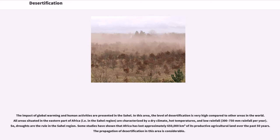The impact of global warming and human activities are pronounced in the Sahel. In this area, the level of desertification is very high compared to other areas in the world. All areas situated in the eastern part of Africa, i.e. in the Sahel region, are characterized by a dry climate, hot temperatures, and low rainfall of 300 to 750 millimeters per year. Droughts are the rule in the Sahel region.